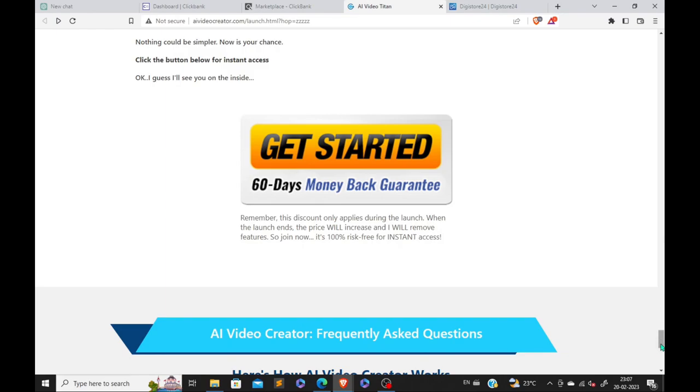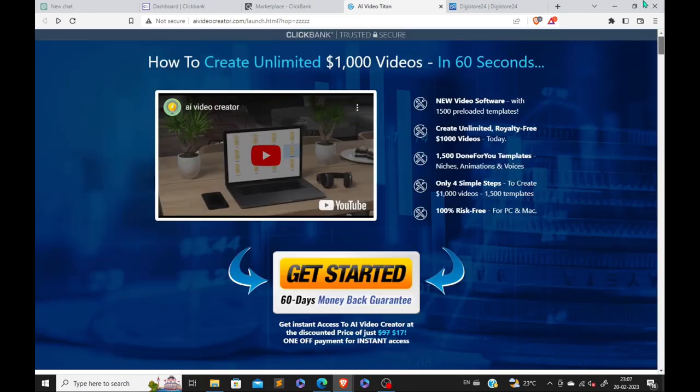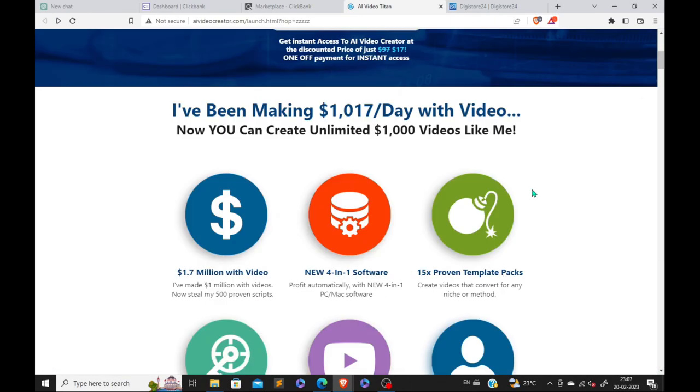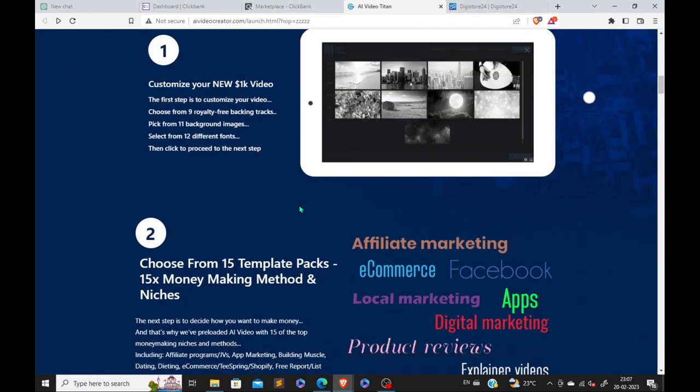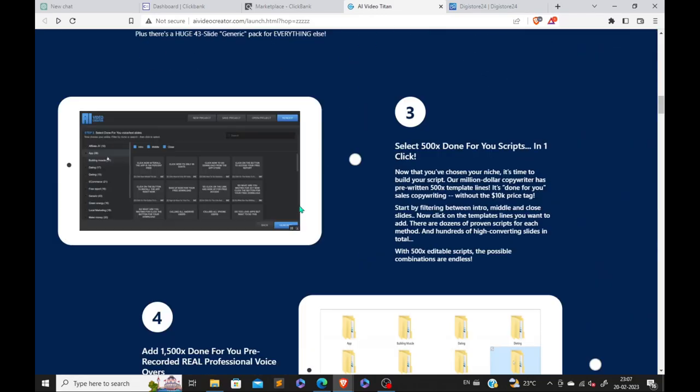Go to the site linked in the description. All right guys, make sure to hit the subscribe button. Like this video.